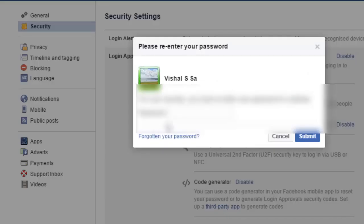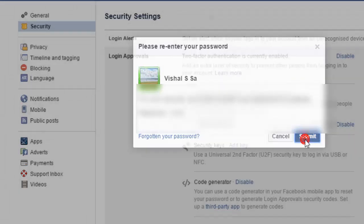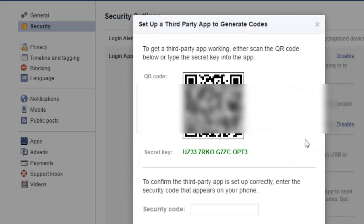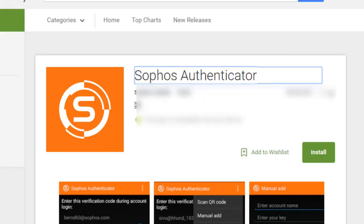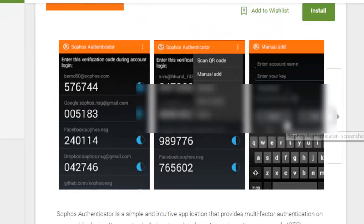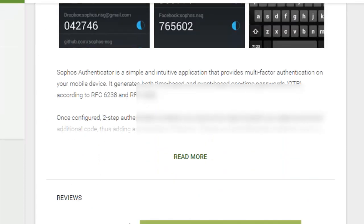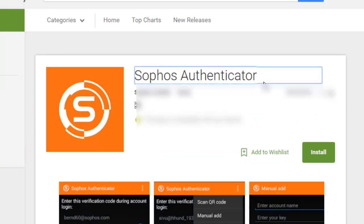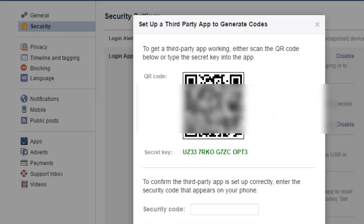To set up the code generator, you have to click on the third-party app and then enter the password. First of all, on your mobile phone you have to install Sophos Authenticator or Google Authenticator. You can choose either of these applications, as they are required to generate the code.